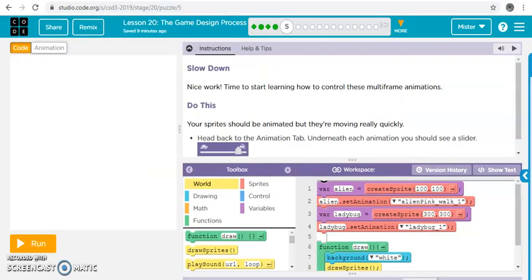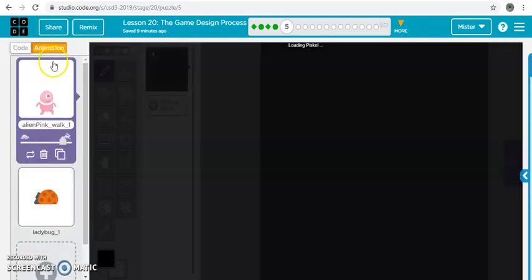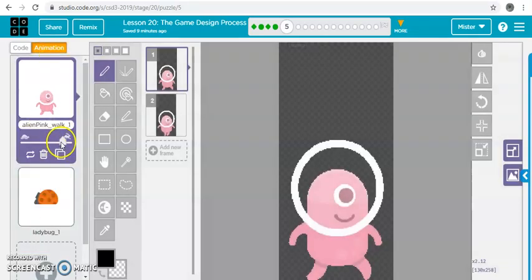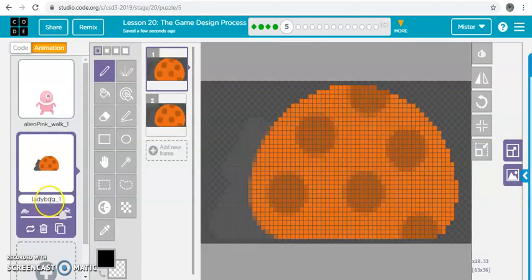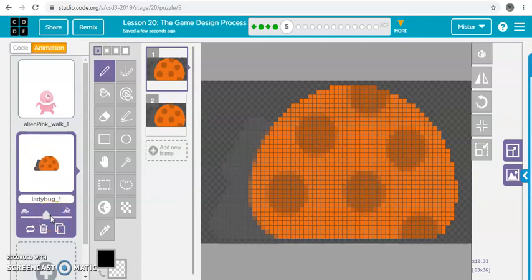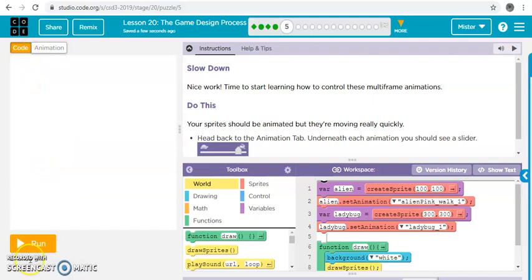Alright, this one is super simple. We just go to animations, and we're gonna slow down the walking so it looks more realistic. And on this one, we're gonna slow down the bug, and that's it.